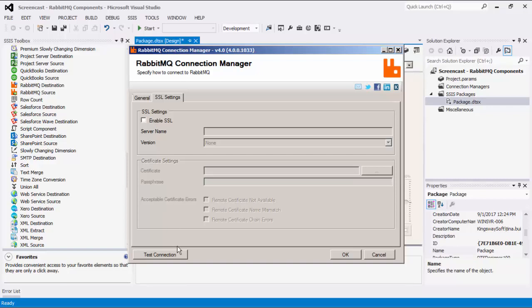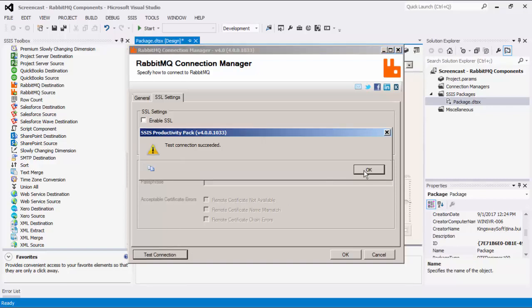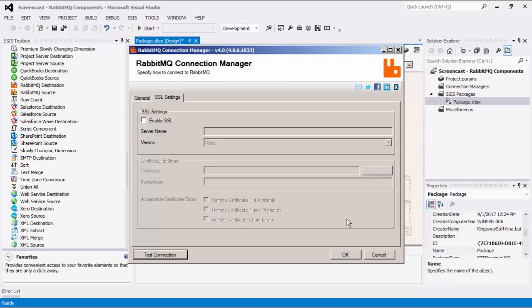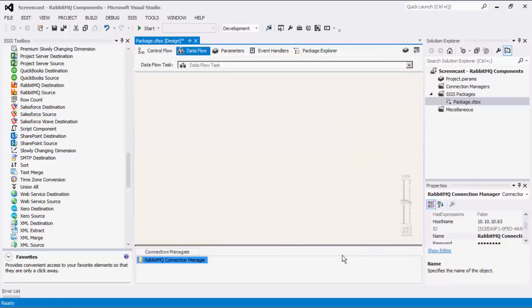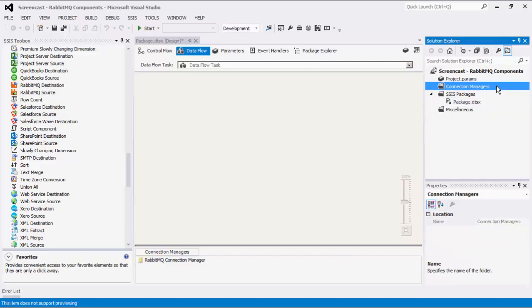Before we hit OK, we should test the connection to make sure our information is correct and we can connect successfully. Please note that the connection manager we just created is a package-level connection manager. For SSIS 2012 or later, you can create project-level connection managers if you right-click the Connection Managers node within the Solution Explorer.